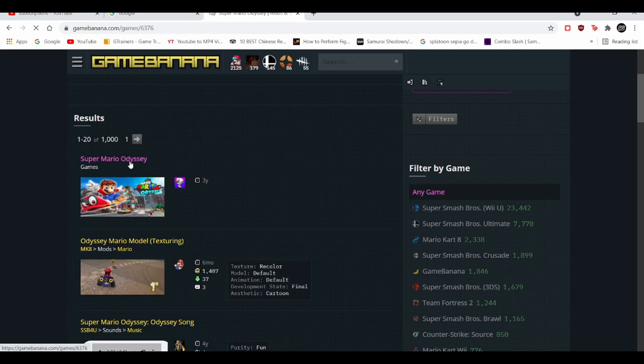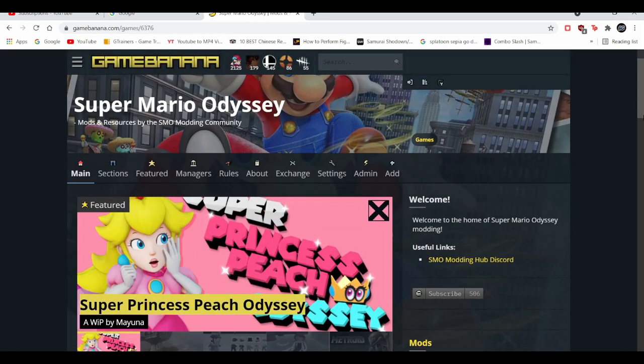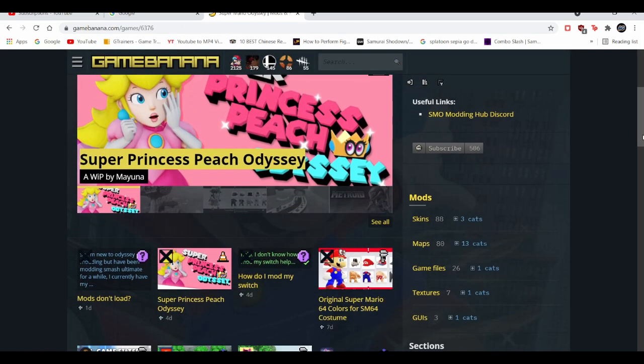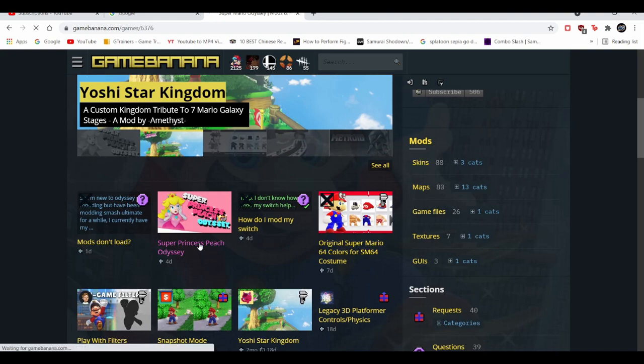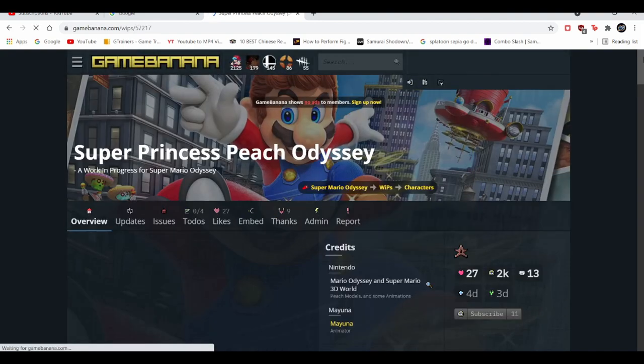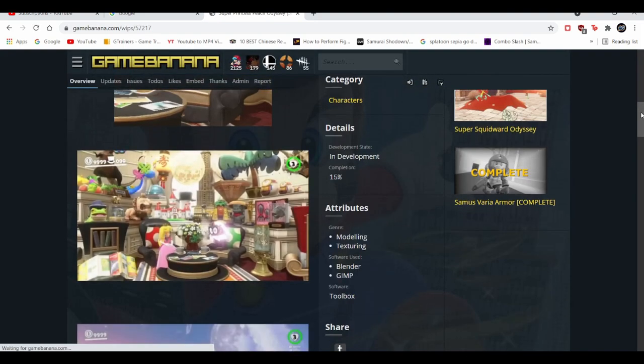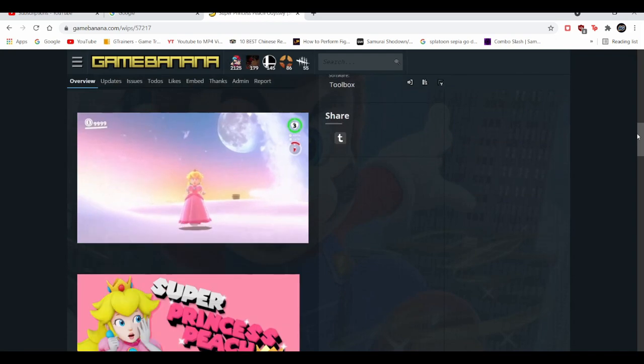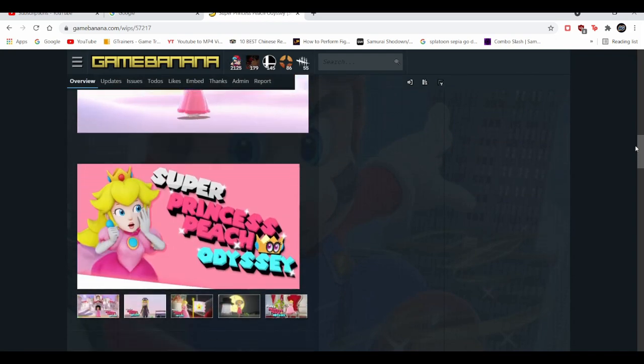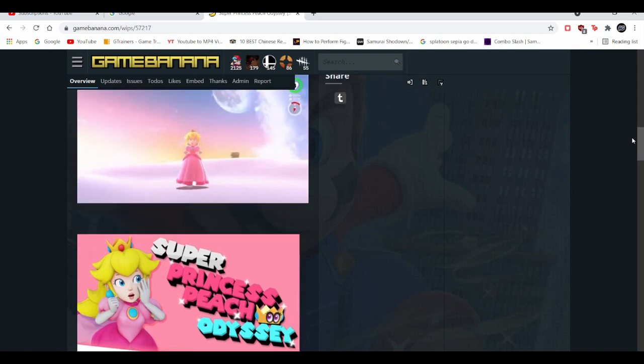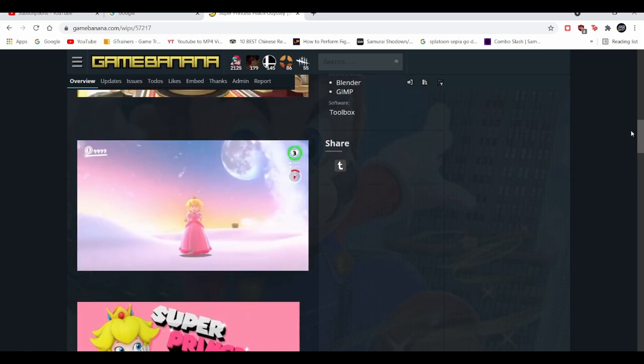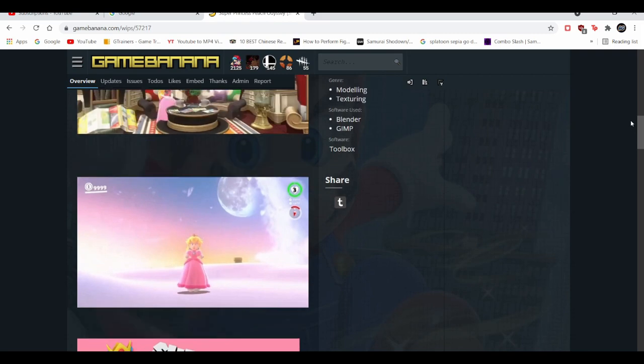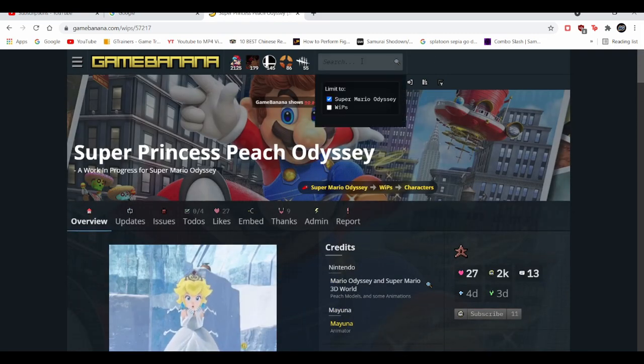As you can see, mods to this day are still being updated like four days ago to have something called Super Peach Odyssey. Just to give you an idea that mods are still being created for Super Mario Odyssey, which is kind of crazy for a game that's basically four years old.